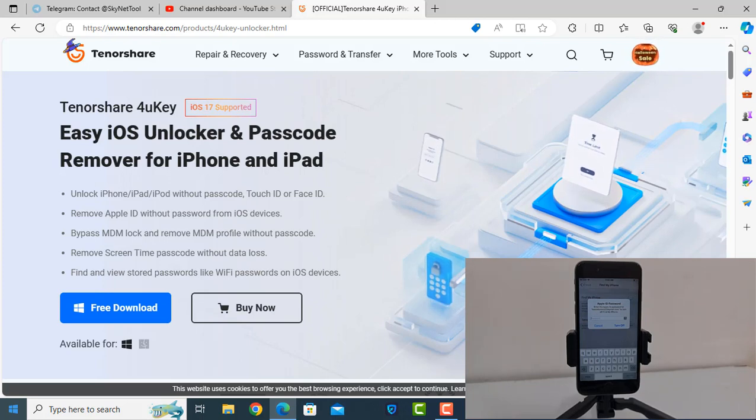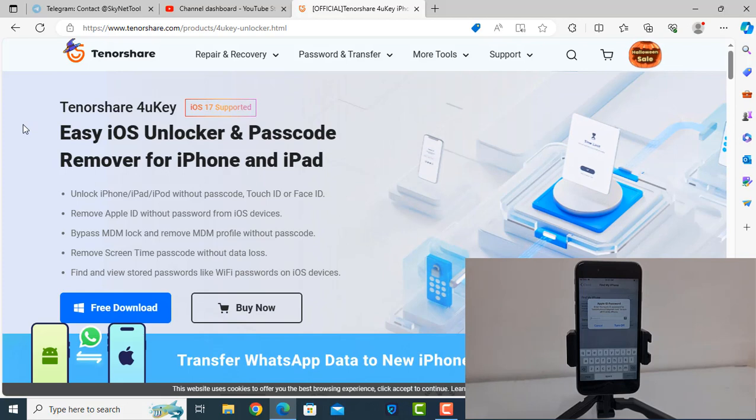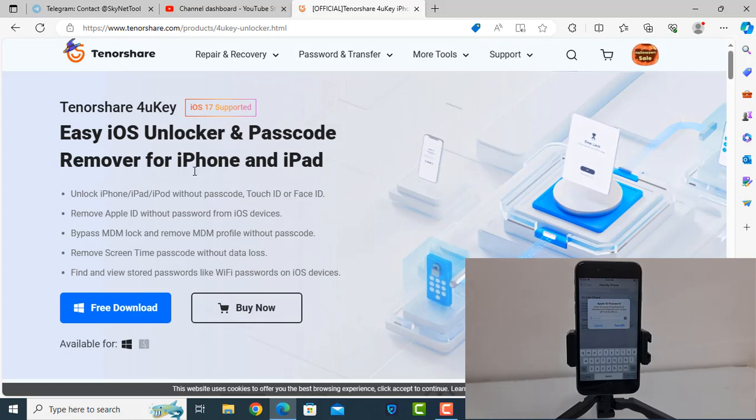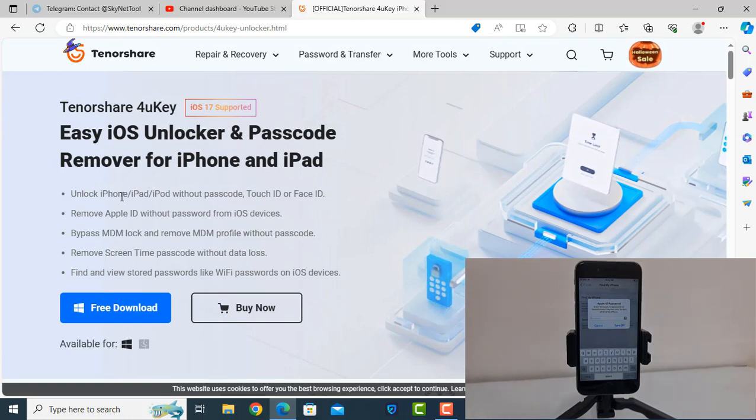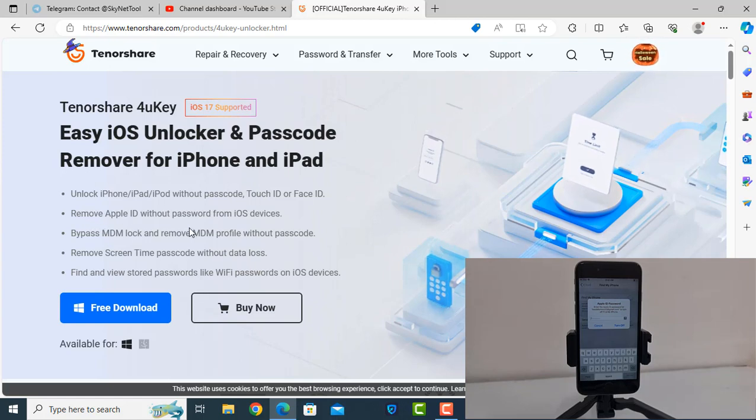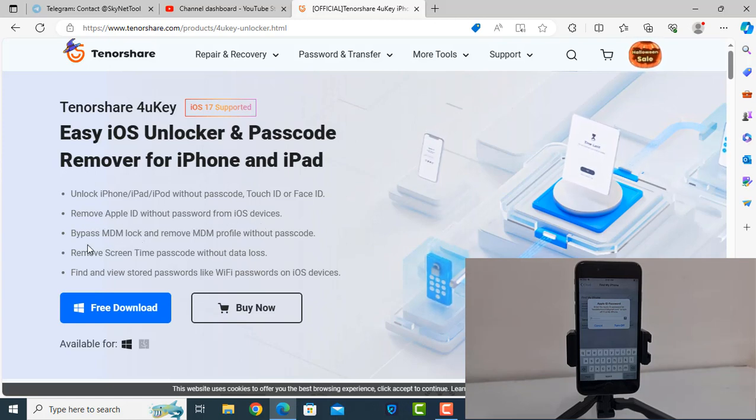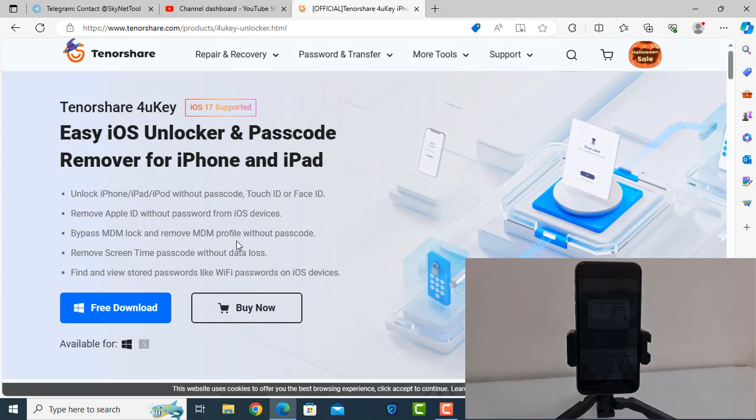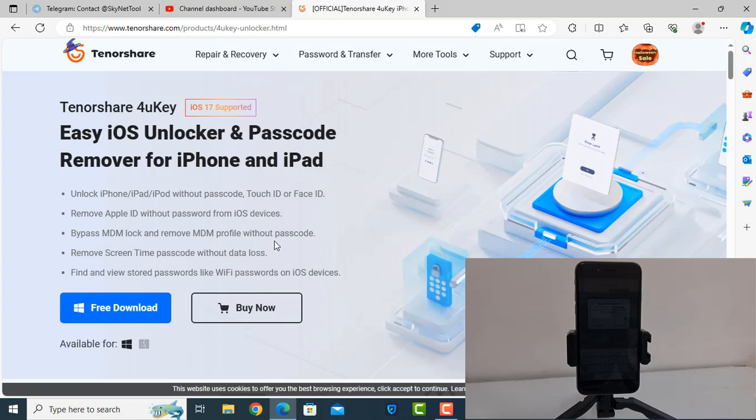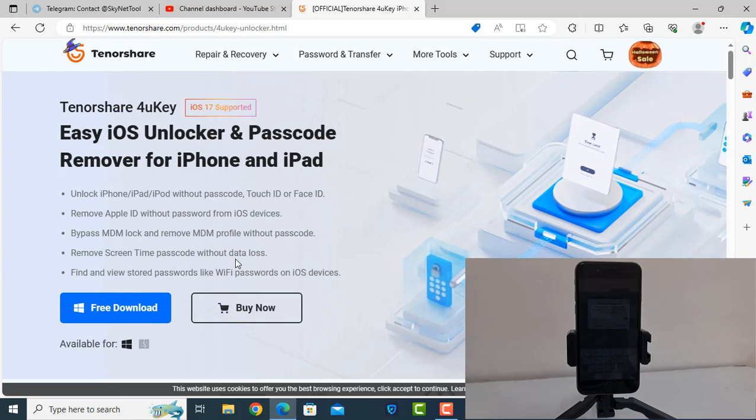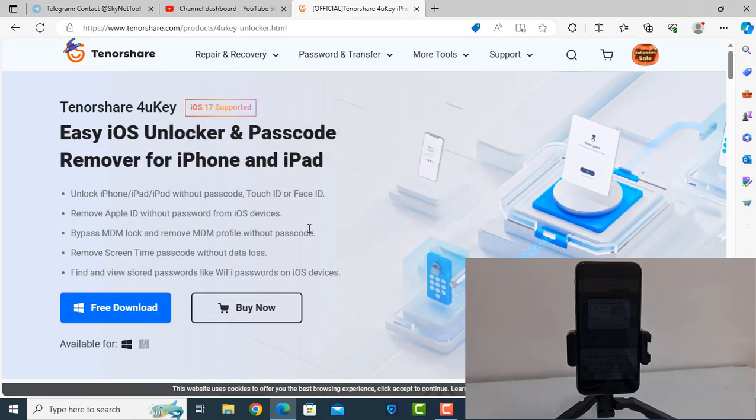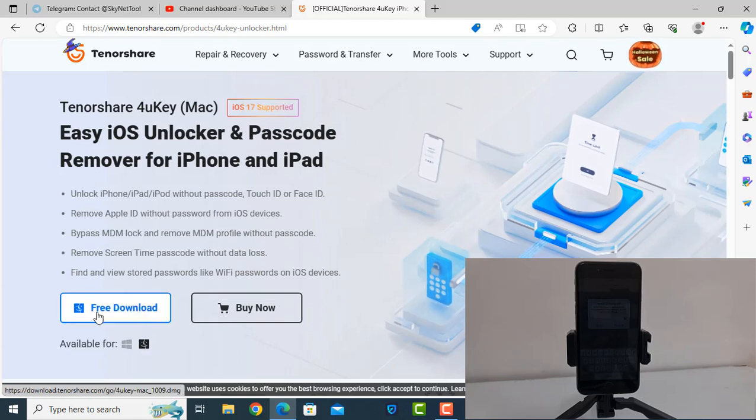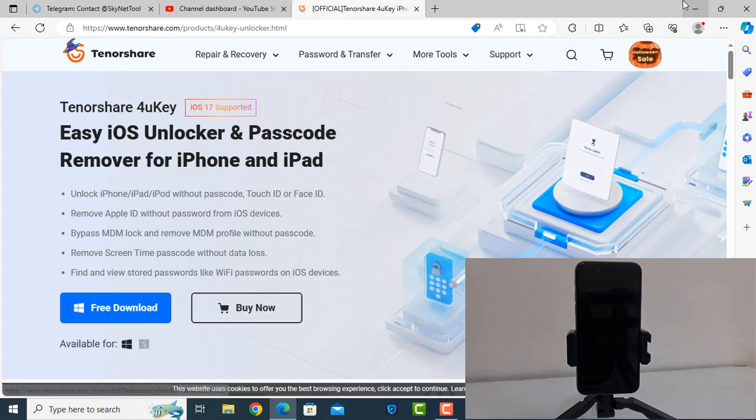How to use Tenorshare 4uKey. As you can see this is the main website, Tenorshare 4uKey - easy to unlock and passcode remover for iPhone and iPads. Unlock iPhone, iPad, iPod without passcode, Touch ID, and remove Apple ID without password from iOS devices. Bypass MDM lock, remove profile without passcode, remove screen time passcode without data loss. There are more options. I already downloaded for Windows operating system. If you have Mac operating system you can also use it. I already downloaded for Windows operating system.